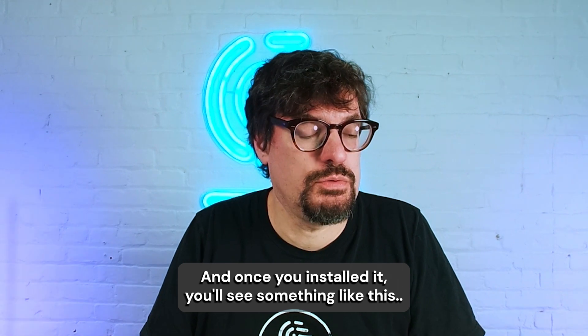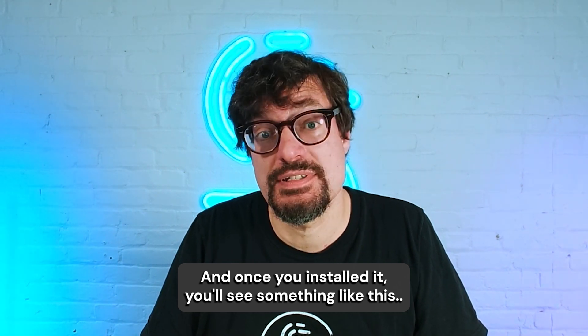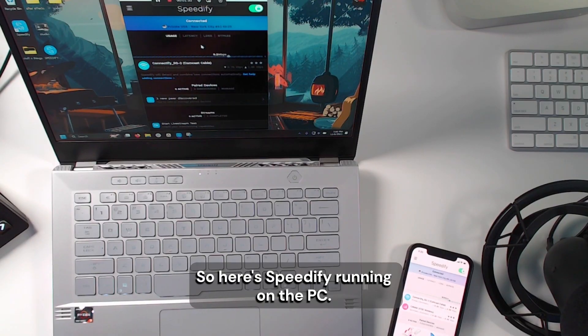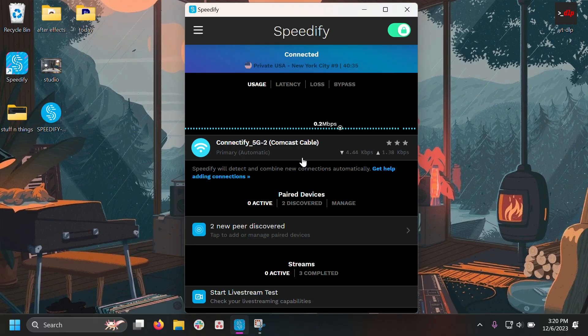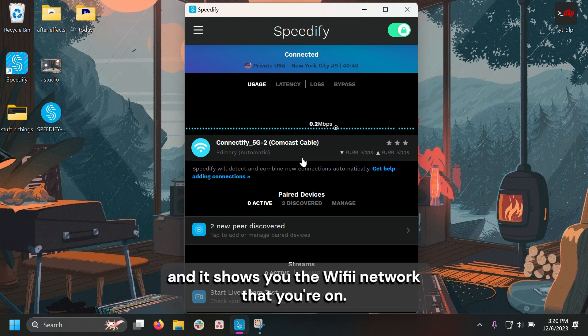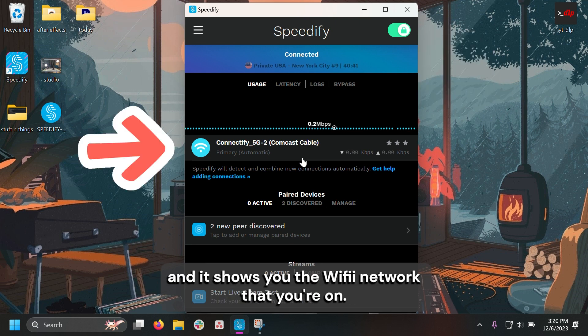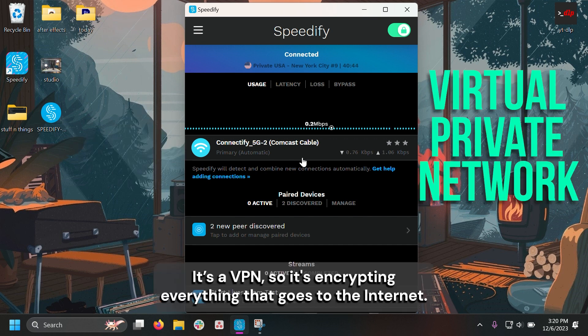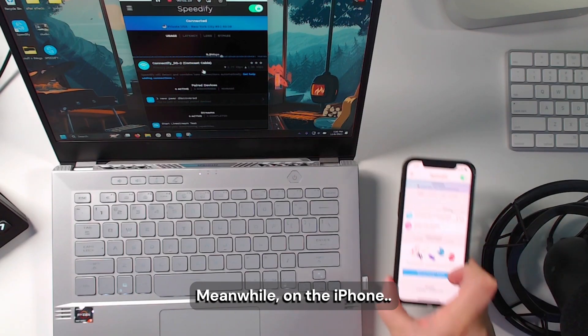And once you install it, you'll see something like this. So here's Speedify running on the PC. As you see, it's got a big switch up top to connect and disconnect, and it shows you the Wi-Fi network that you're on. It's a VPN, so it's encrypting everything that goes to the internet. It's pretty great.